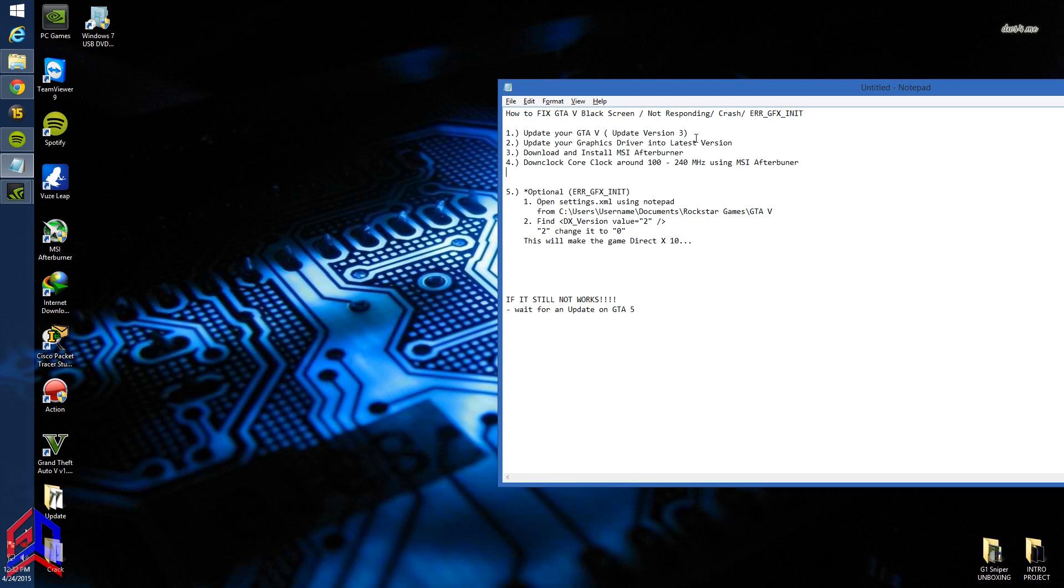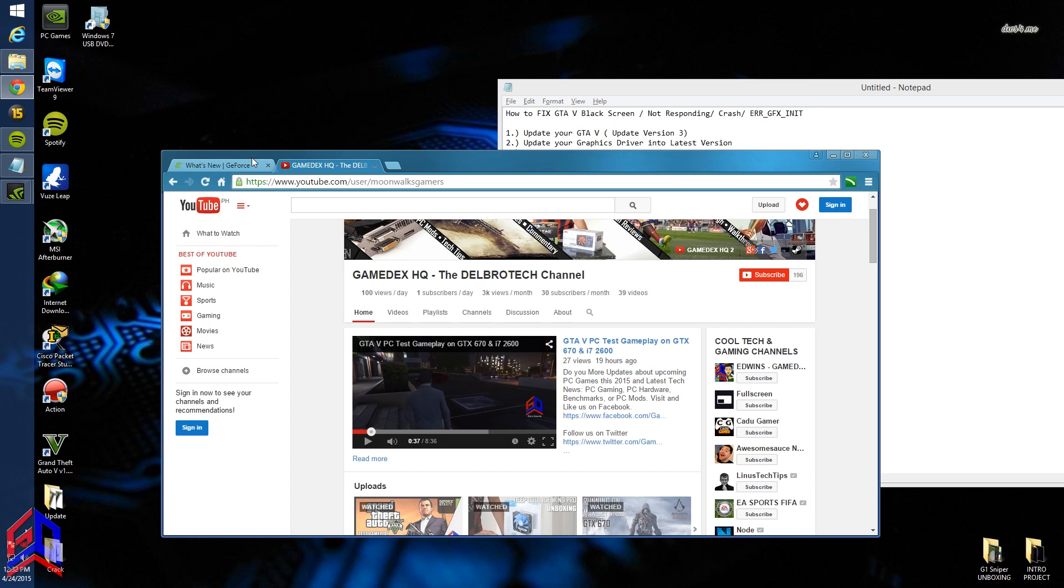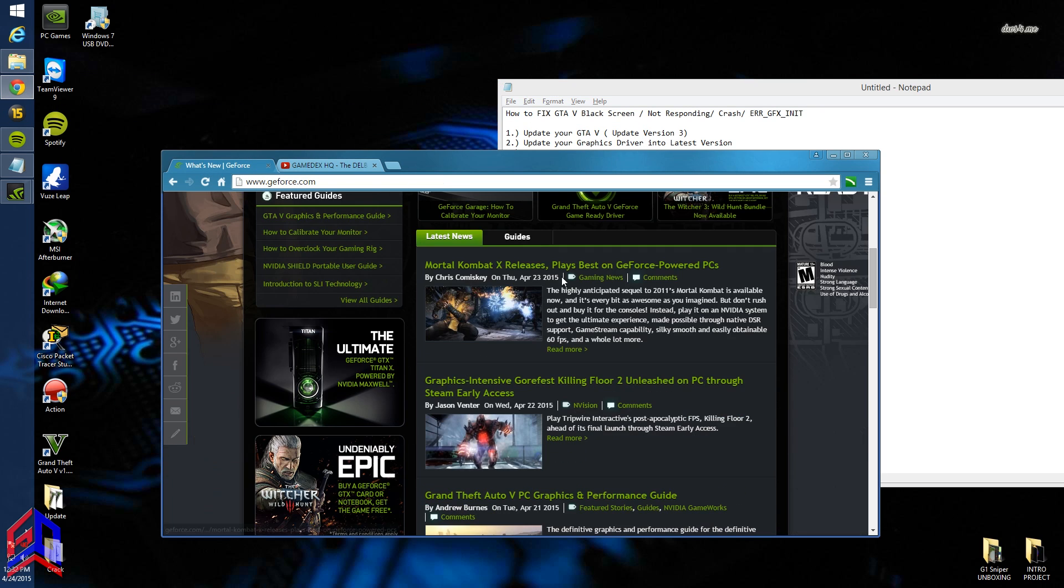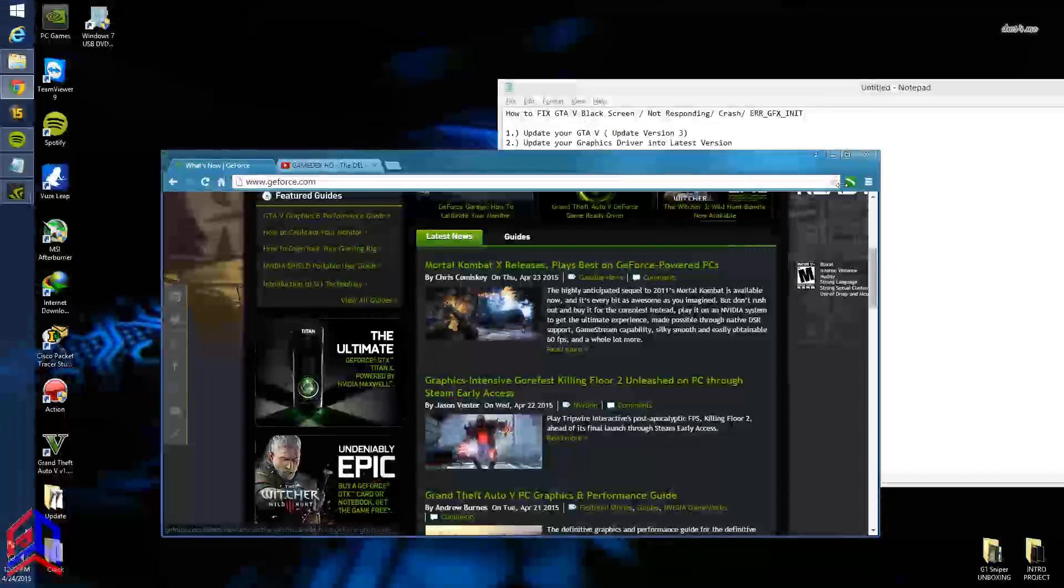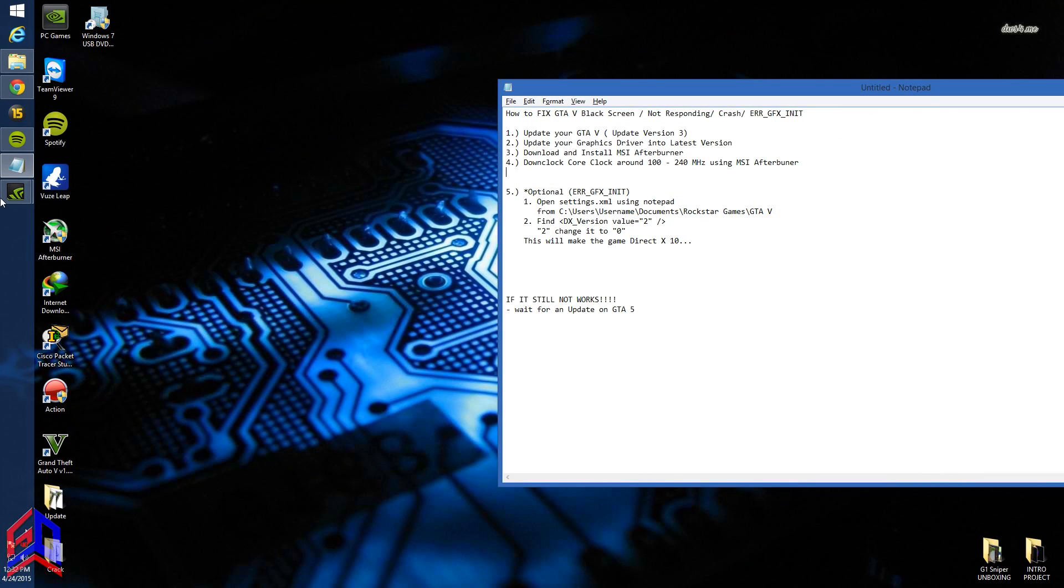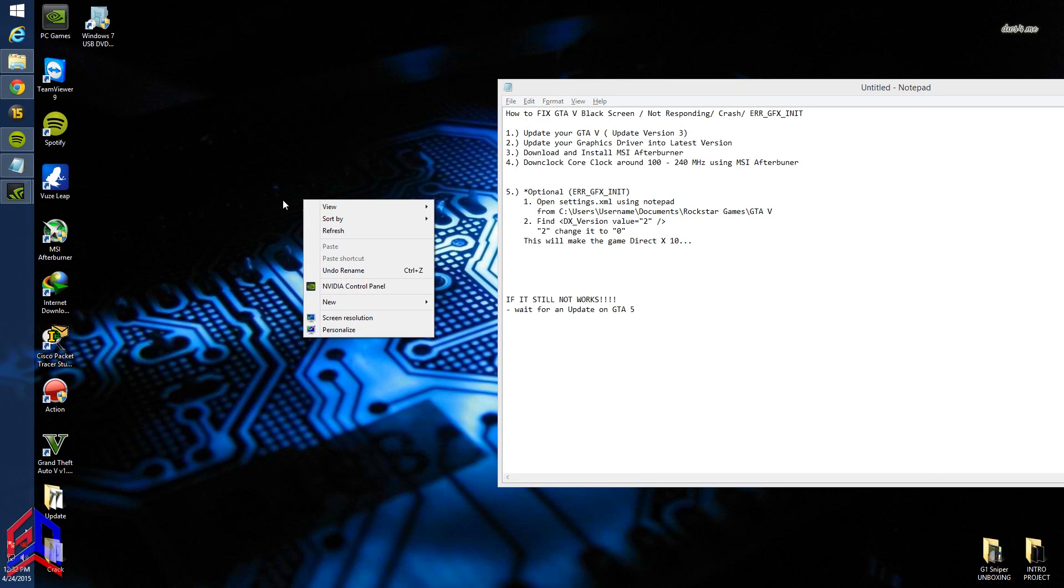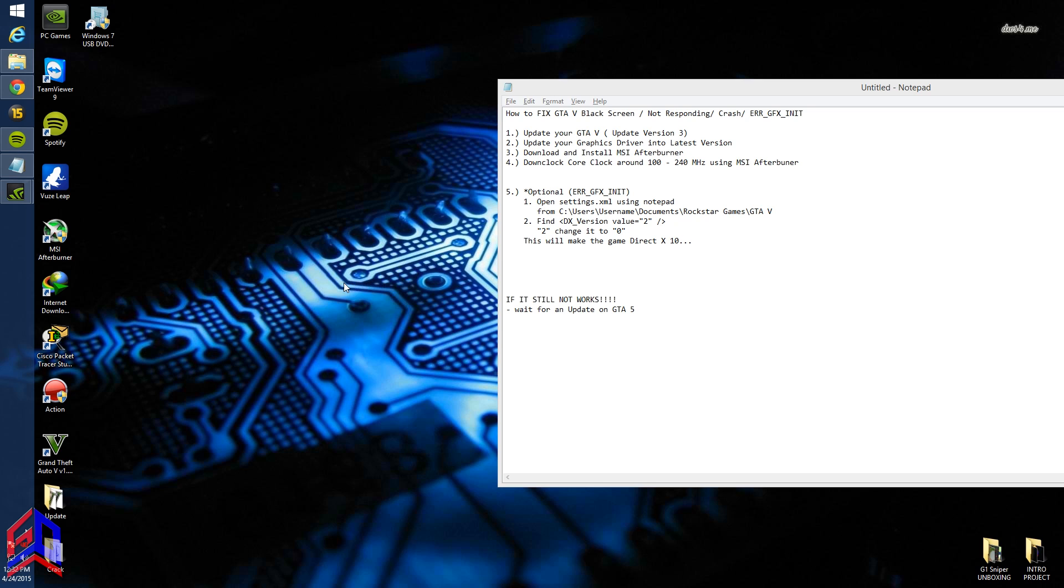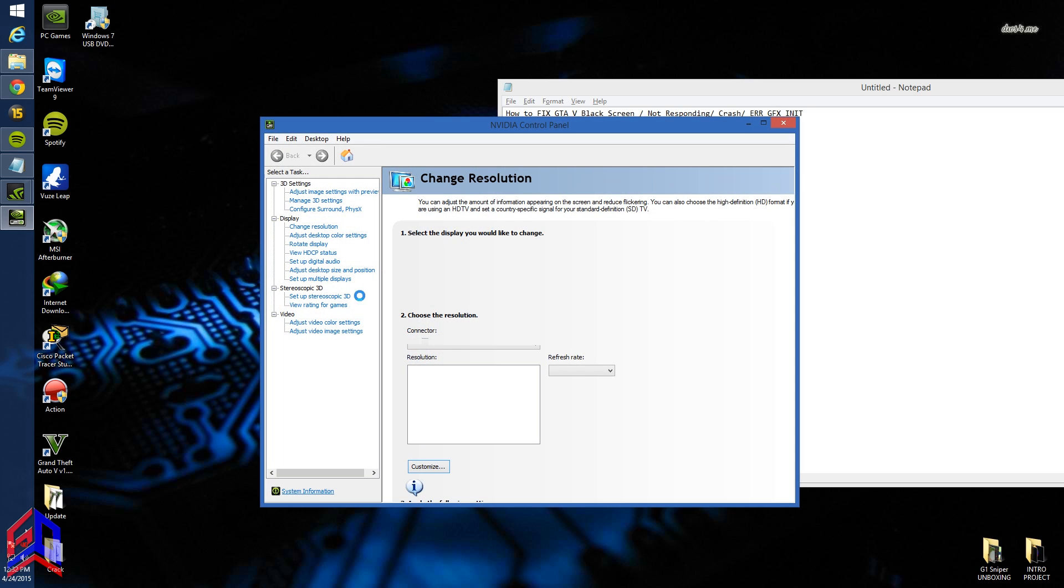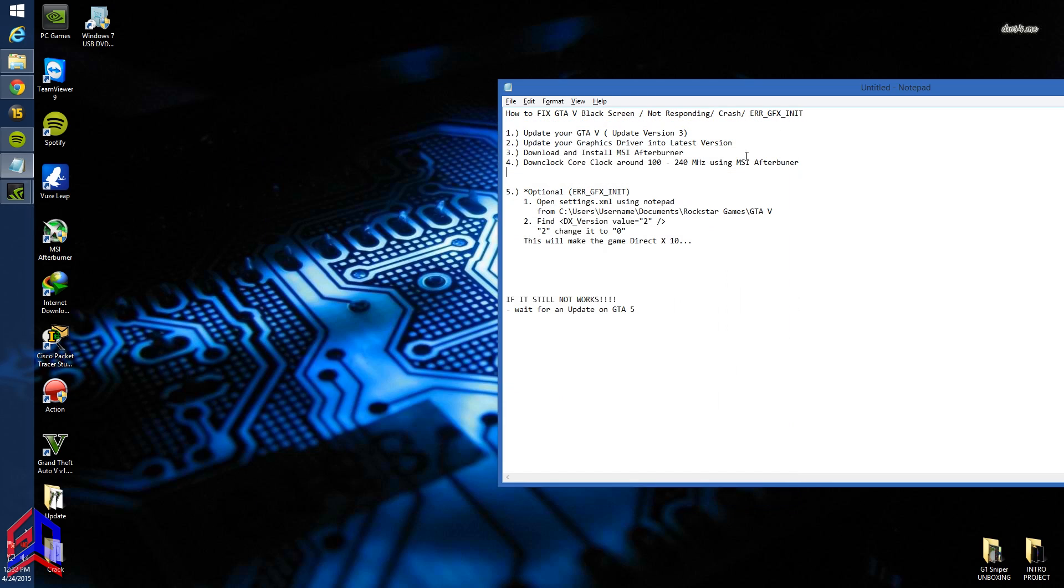Step two: update your graphics driver to the latest version. I'm using Nvidia. I'm using a GeForce GTX 670, already updated to version 350.12.